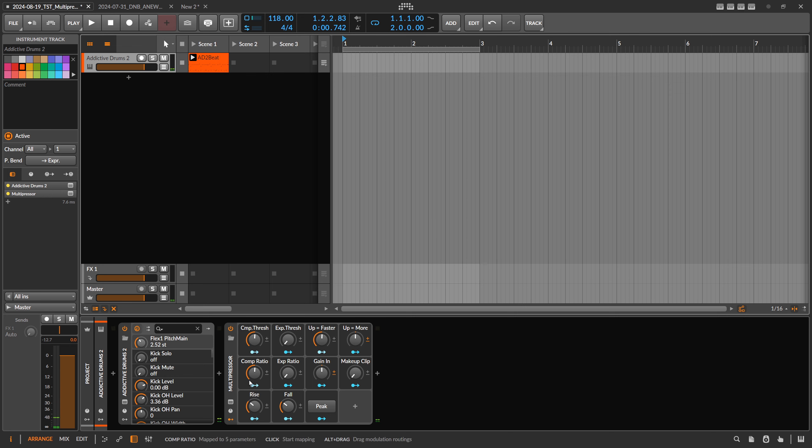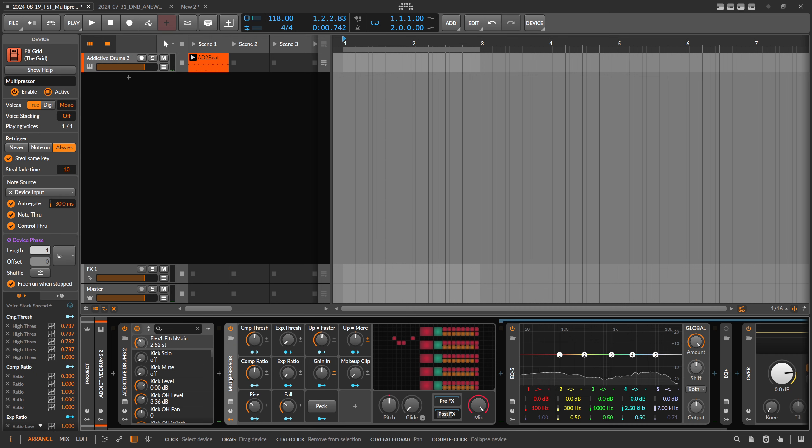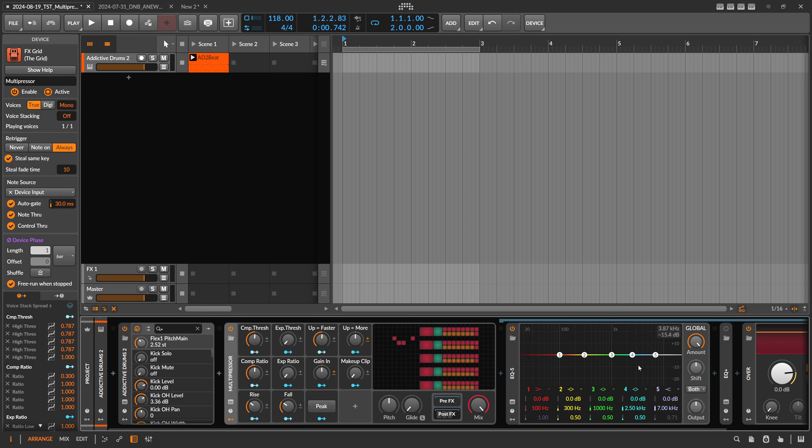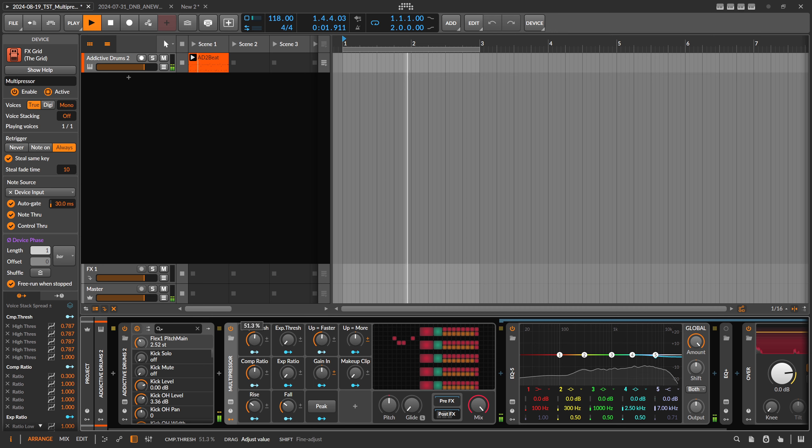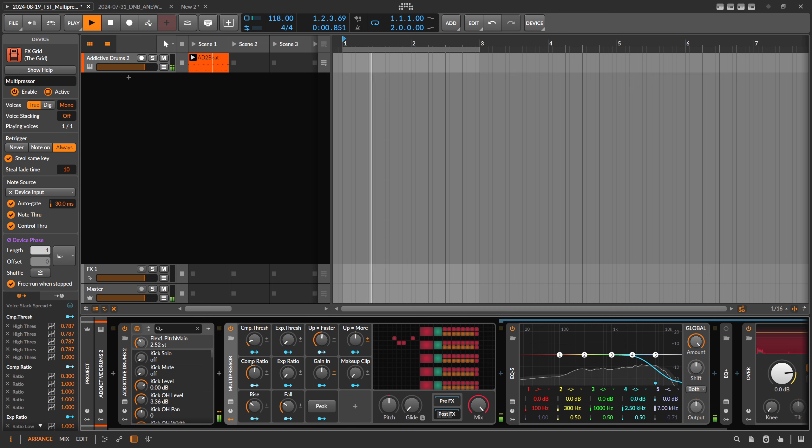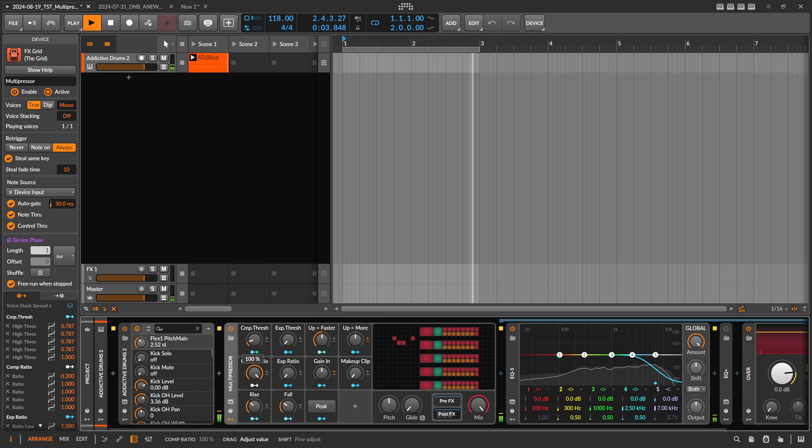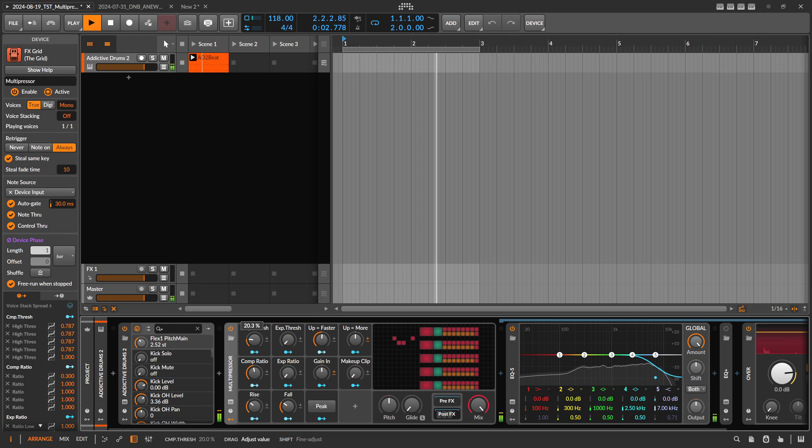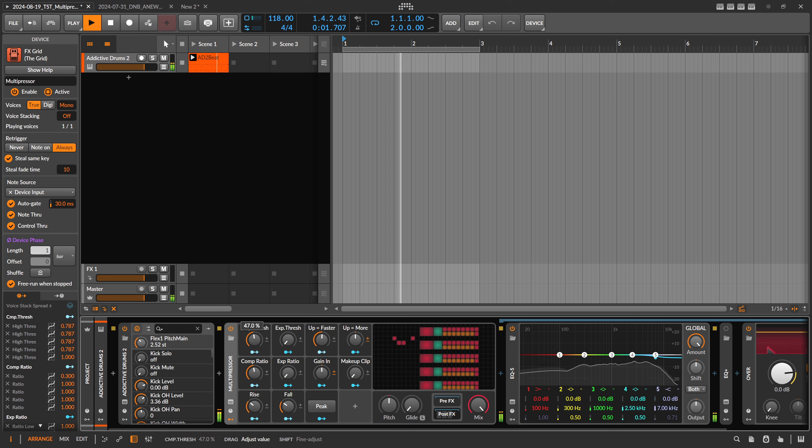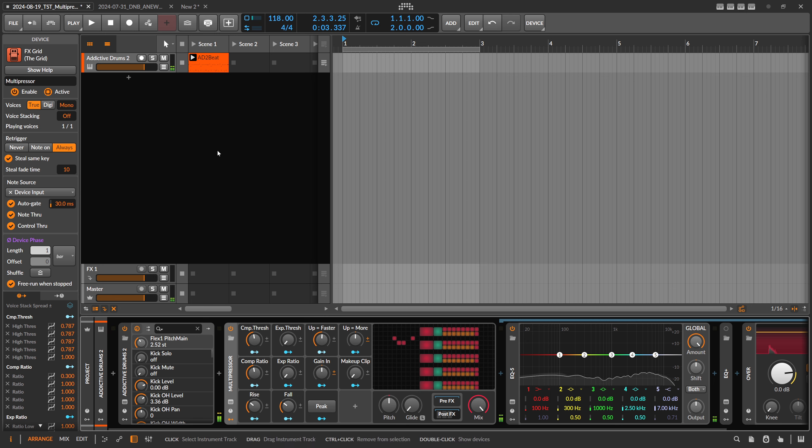You can already hear it, but I also want to show you how it looks like because I'm using here the EQ5 as a compressor. So this is obviously too much, but you can see here the EQ reacts to certain frequencies differently and tries to push it down.